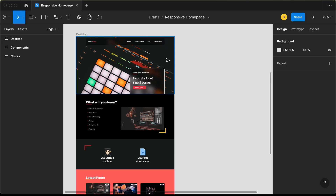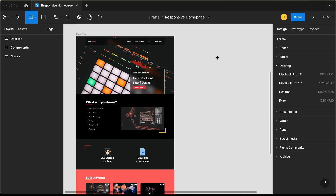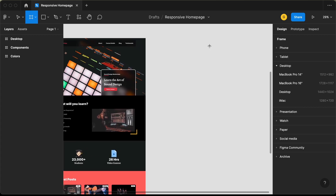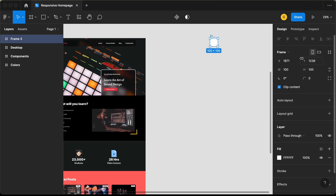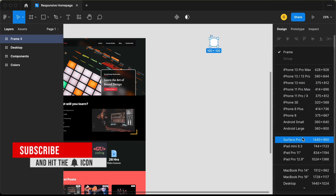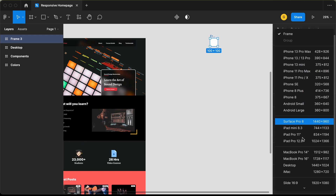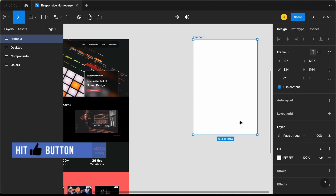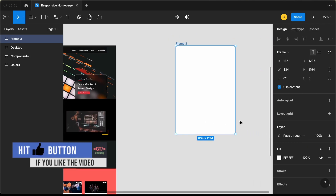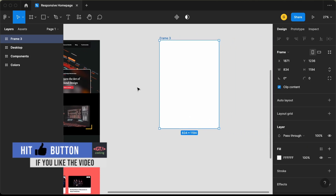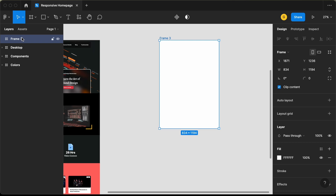The first thing we will do is create a frame. Let's click on frame and click over here, and let's select one of these presets. Let's go to frame and select this one right here — iPad Pro 11. And this is our frame. Let's go ahead and change the name of the frame to tablet.